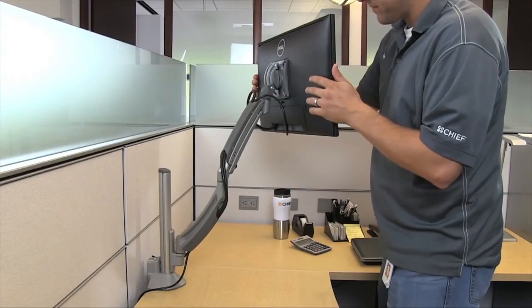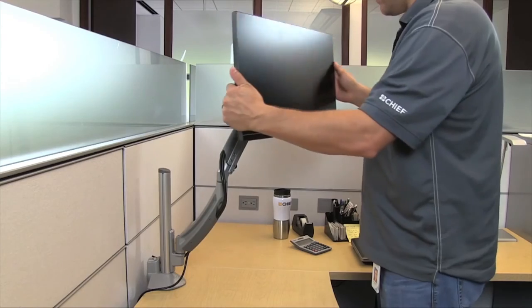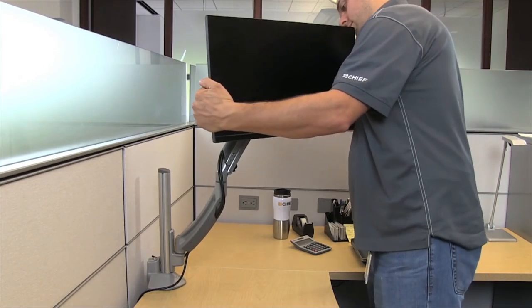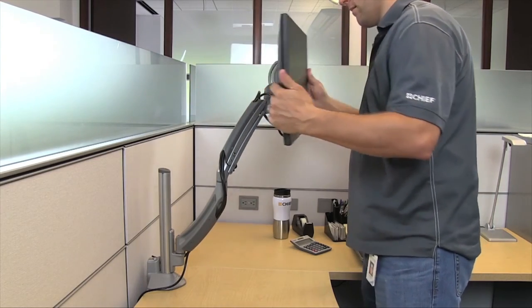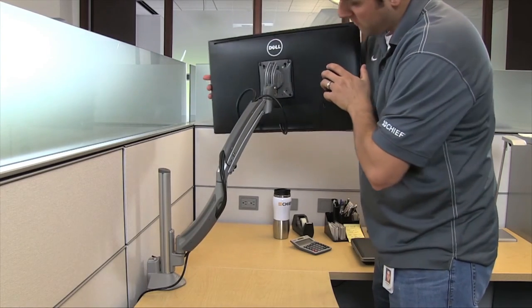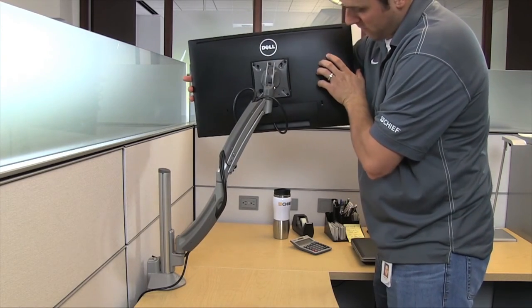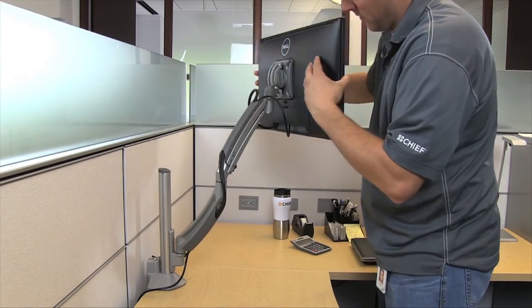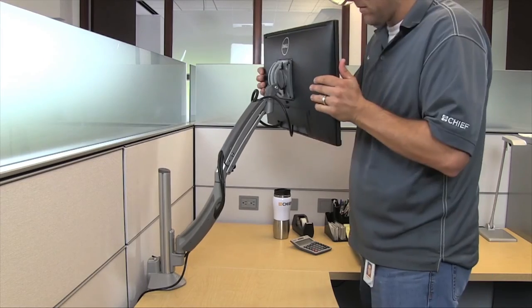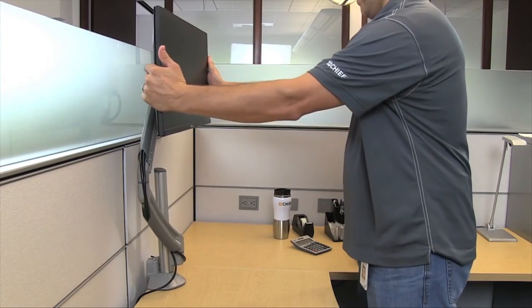The K1C 120 allows you to swivel your display for multi-person viewing and the mount provides a depth adjustment of up to 22 inches.